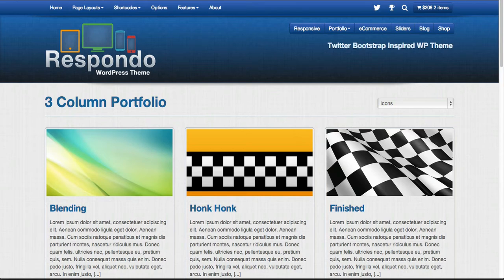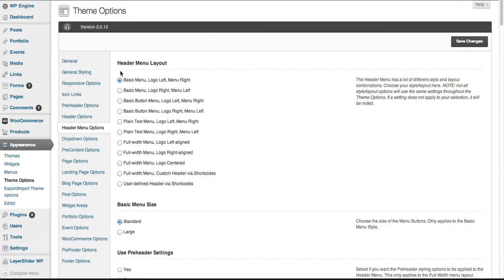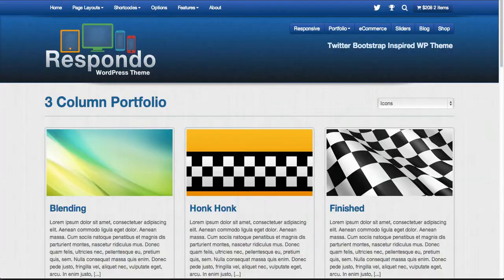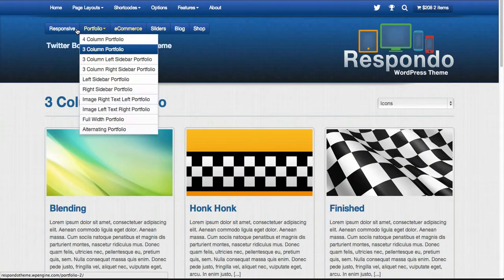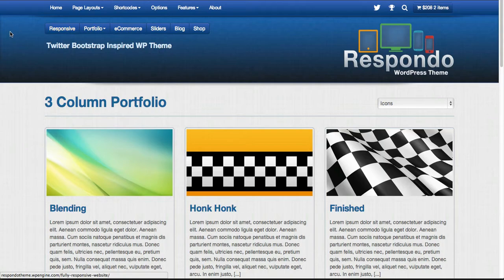Let's say we wanted to move the logo over to the right side and the nav over to the left. We would come in here, select basic menu logo right menu left, click save, and as you see, it instantly changes and is totally responsive.